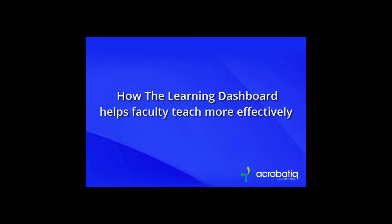In this short video we're going to take a look at how faculty can use the Learning Dashboard to improve student learning without having to spend any extra time teaching.